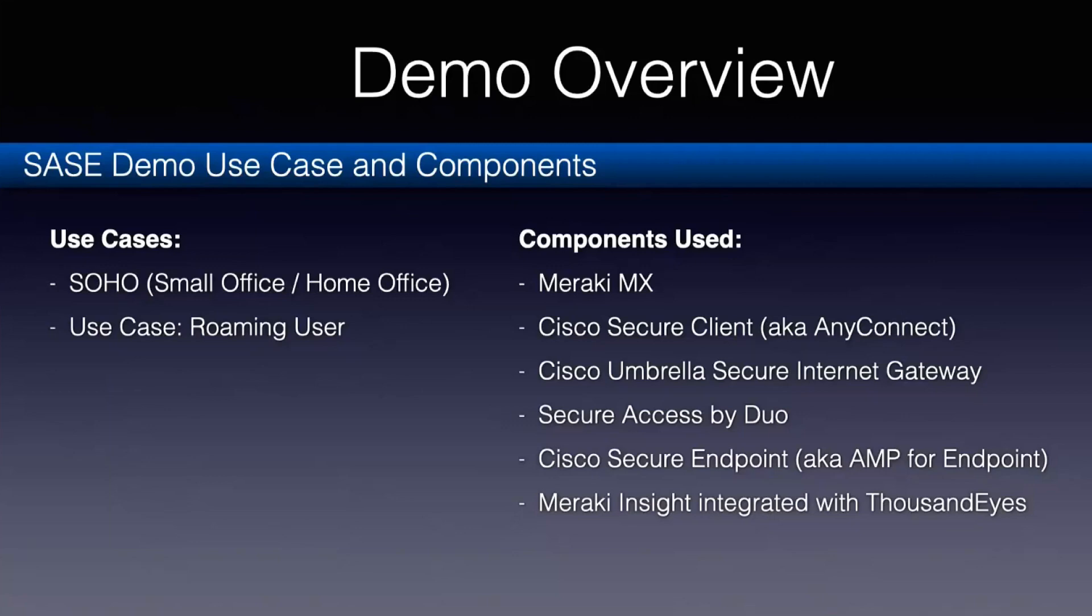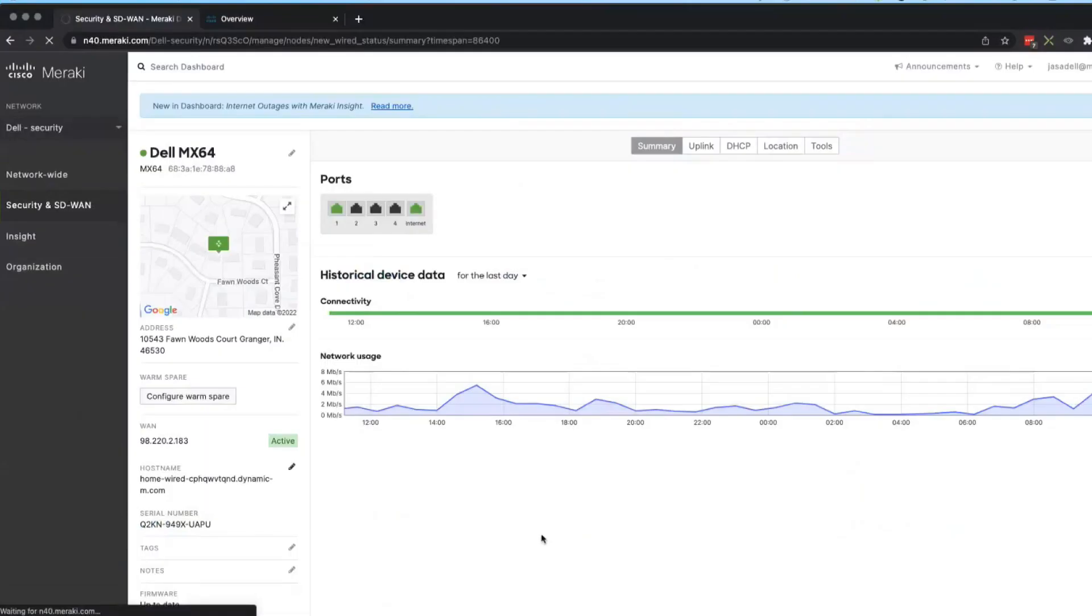And we're going to demonstrate Cisco Umbrella Secure Internet Gateway and Cisco Secure Access by Duo, Cisco Secure Endpoint, and Meraki Insight integrated with ThousandEyes. That is a whole lot for me to cover here. So we will do our best with it.